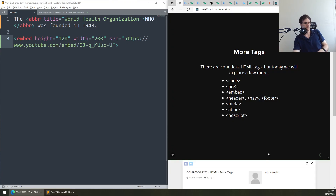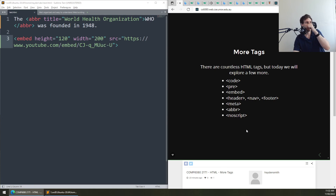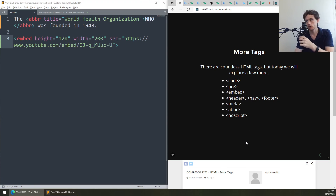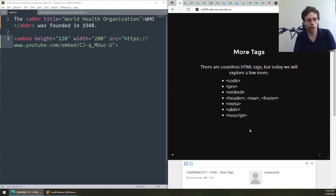That's pretty much the crux of this. There are a ton more tags — you can go and read about them. Most of these you won't really come across much, but hopefully that gives you a broader canvas of the breadth of what's out there in HTML.